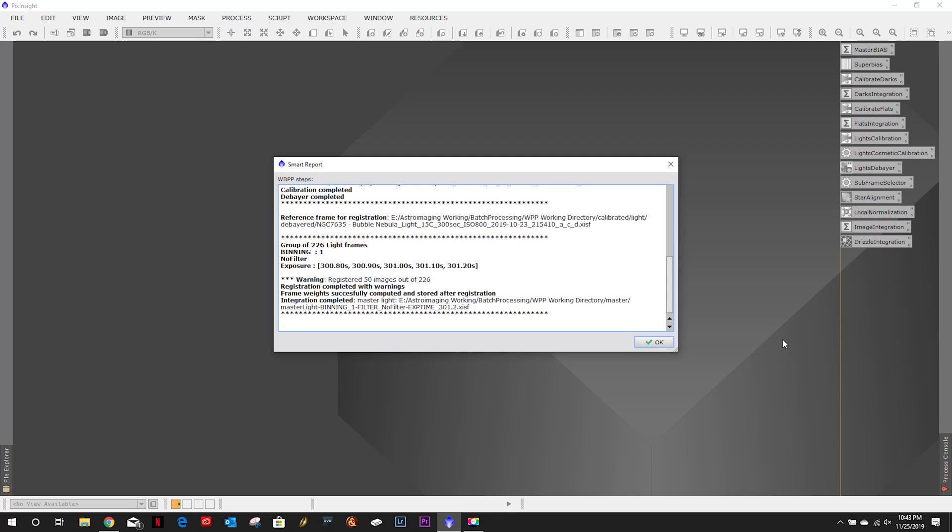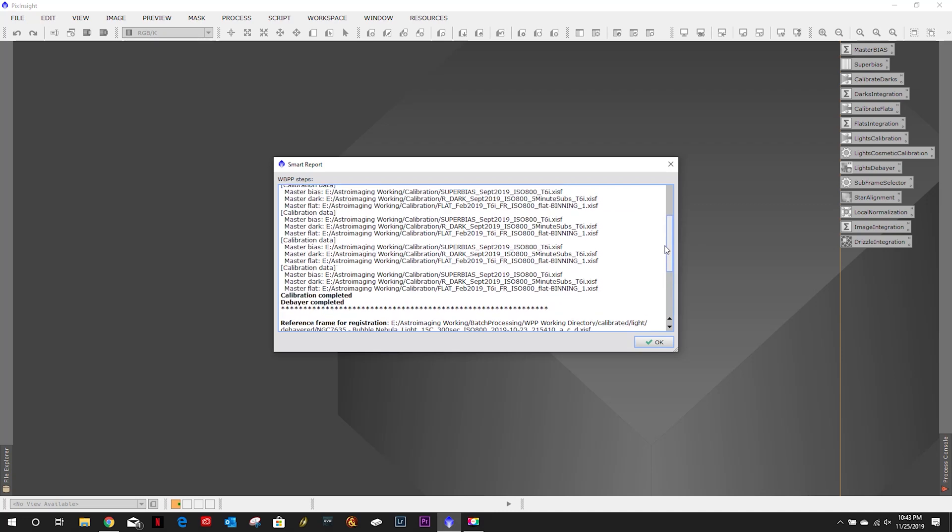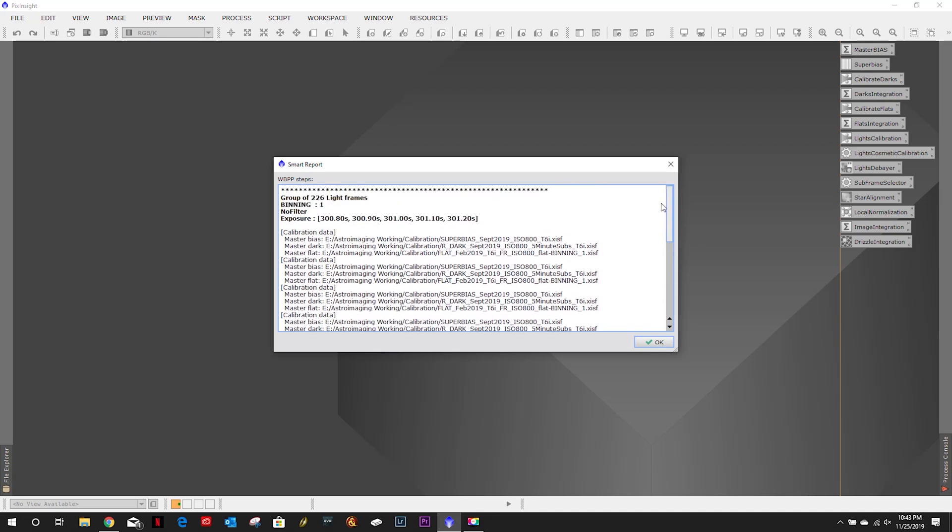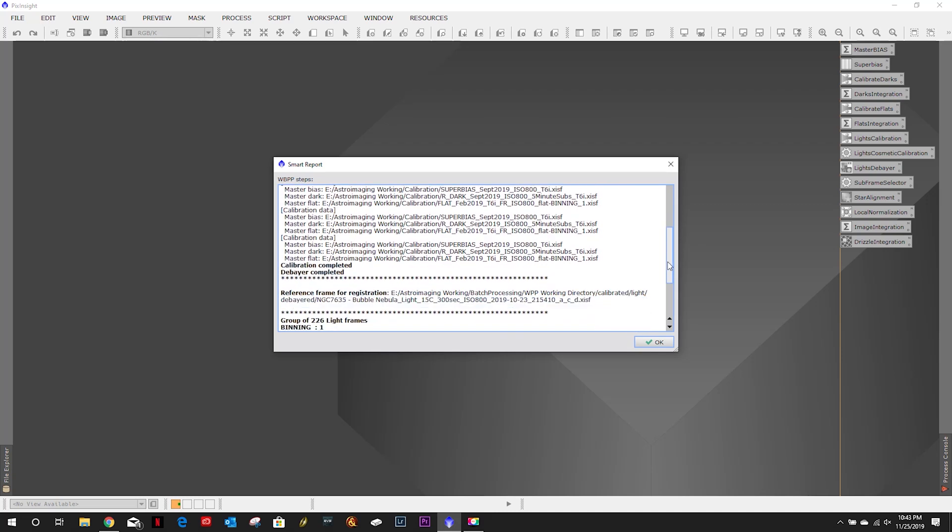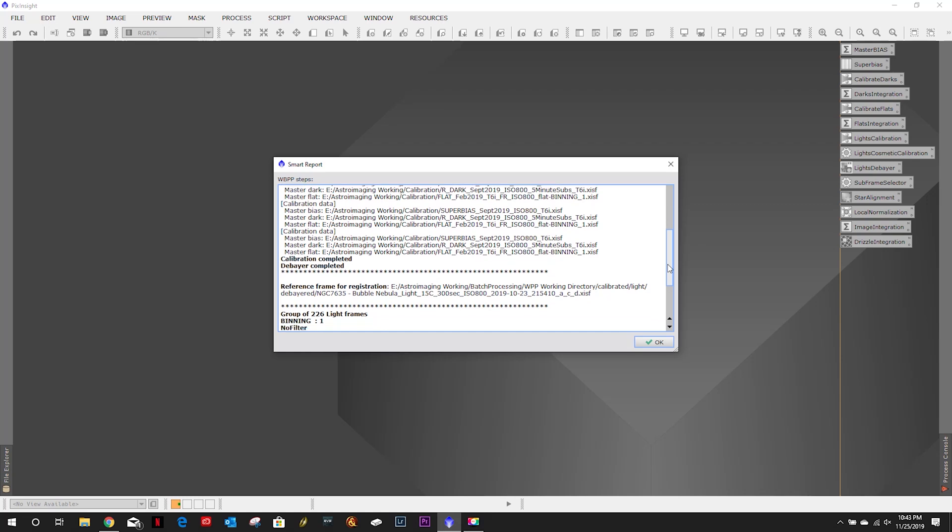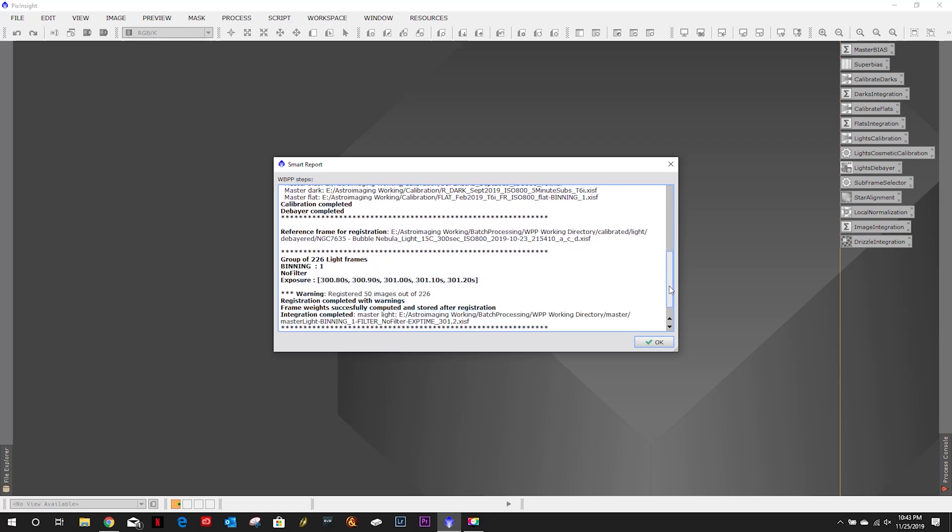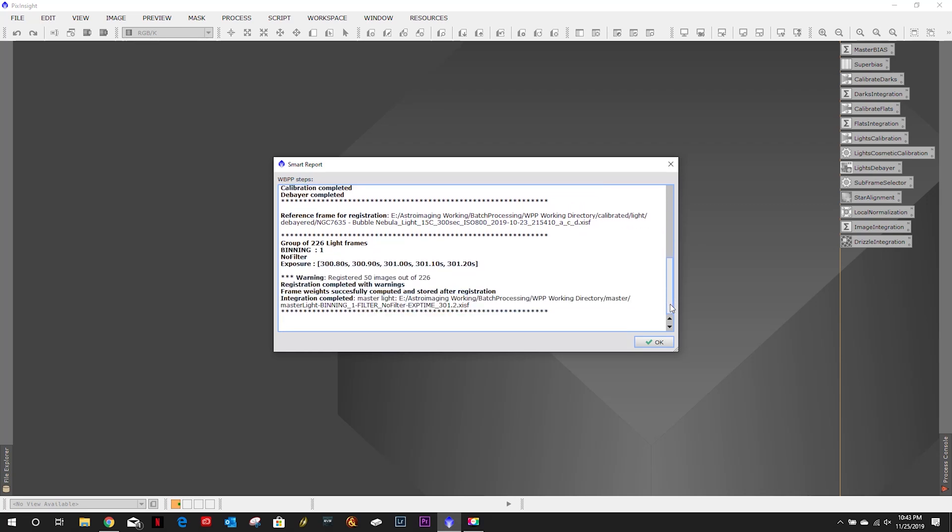So yeah that's why it only took about an hour and a half to run as opposed to quite a few hours. All right so that's our errors yep so I only did 50 of the 226 but we'll take a look at our data here in a minute.